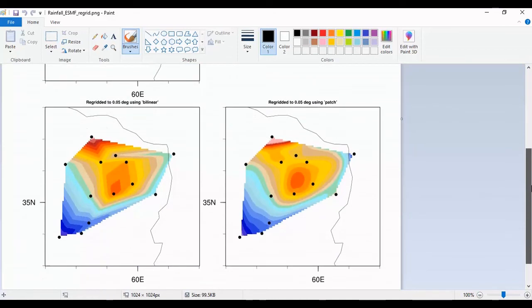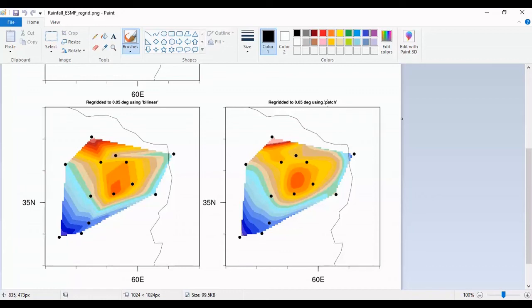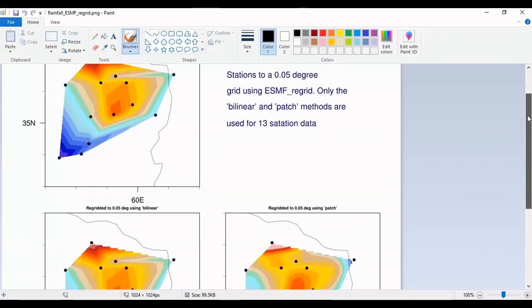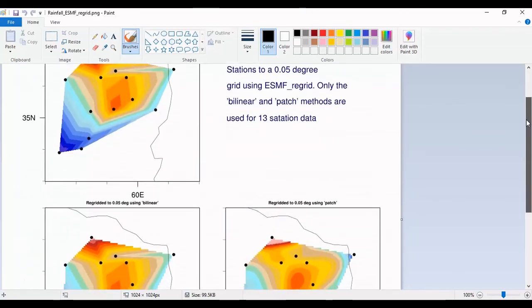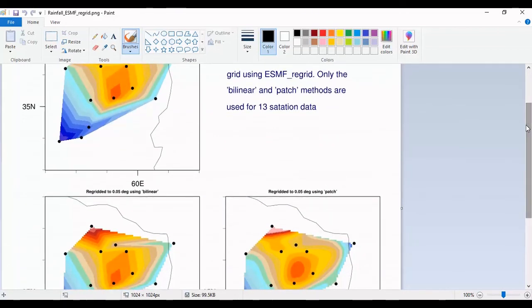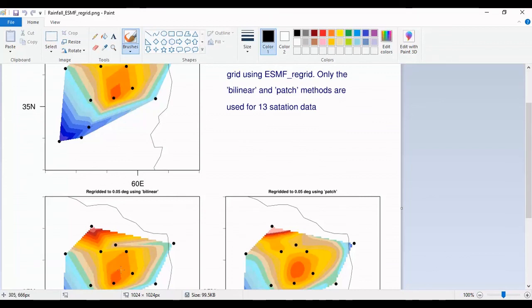The second is bilinear method and also patch method. You can view difference between bilinear and patch and original. The original is similar to bilinear but the patch is so different.